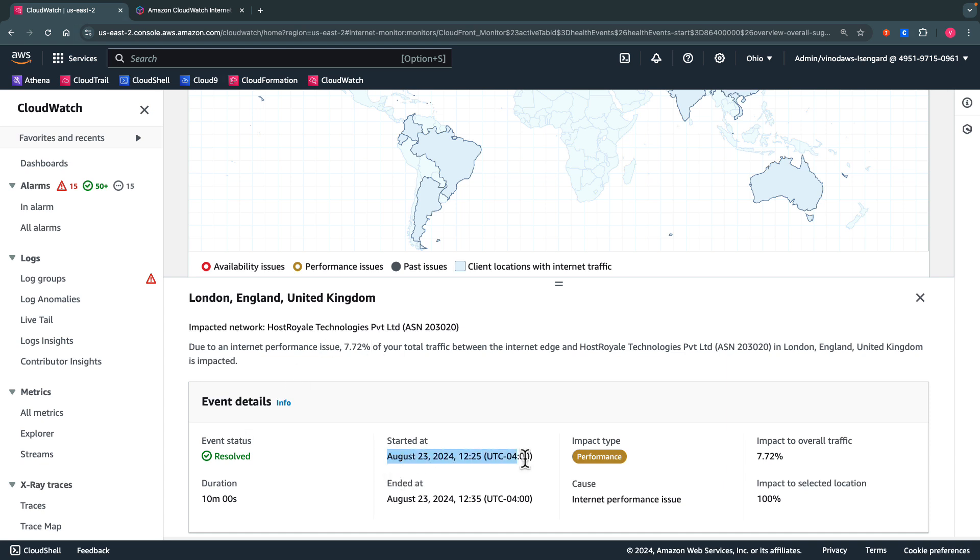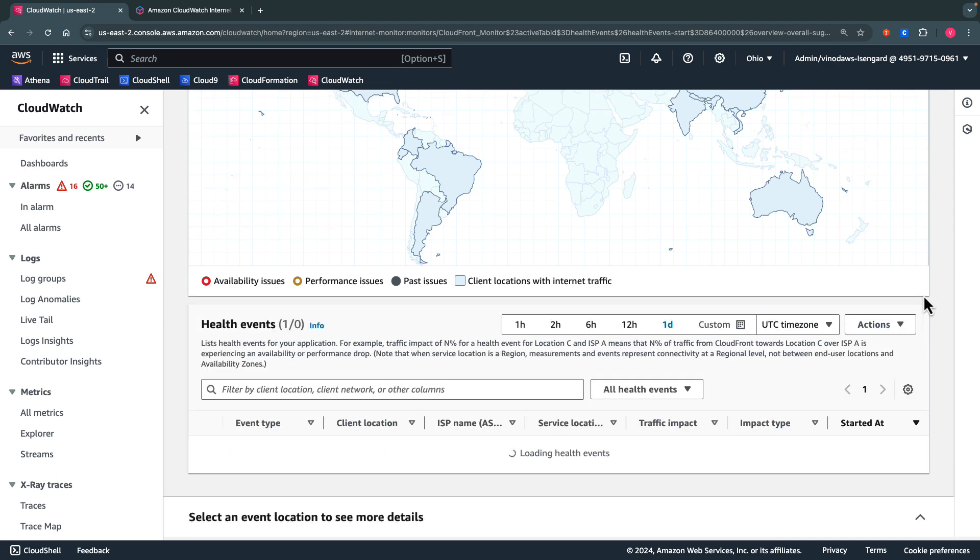Here, the event started at this particular time and ended at this time. It also shows the details of the duration of the event and the impact on overall traffic.